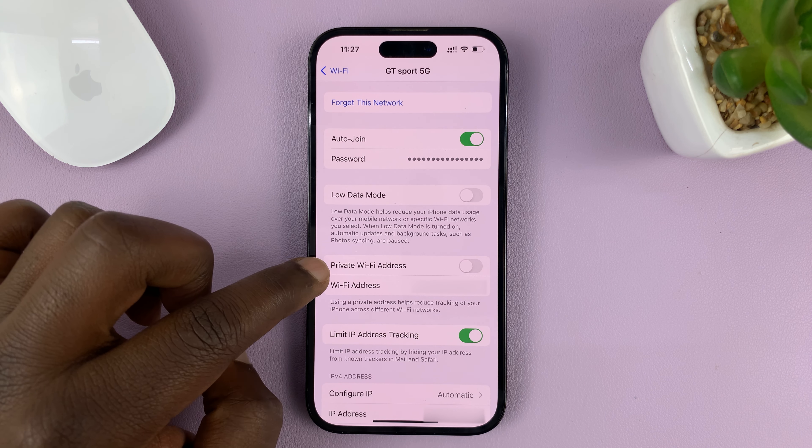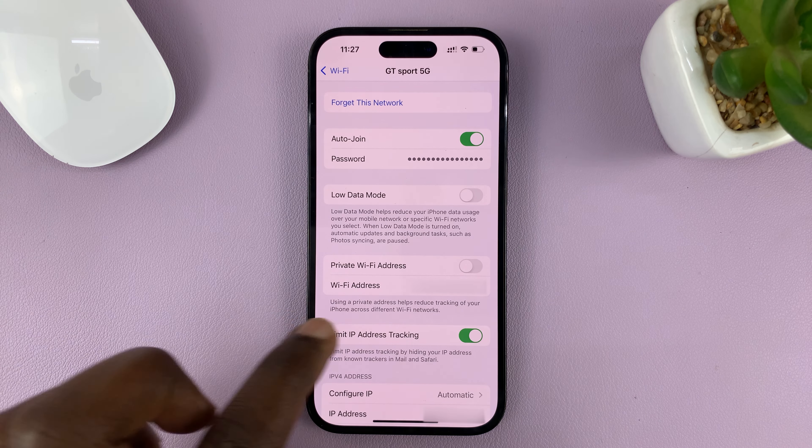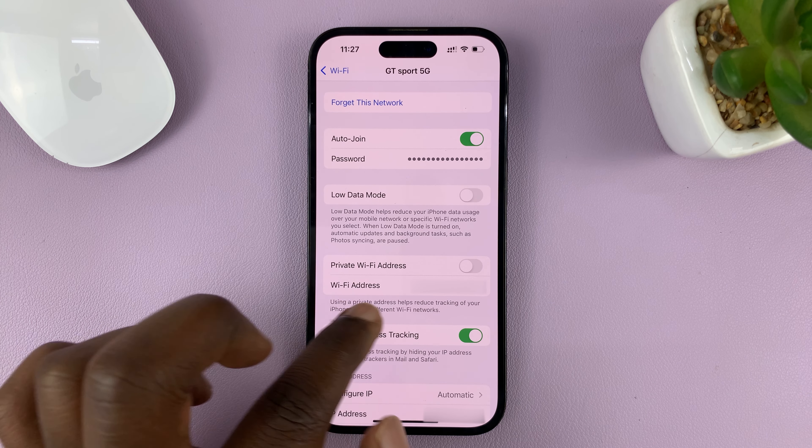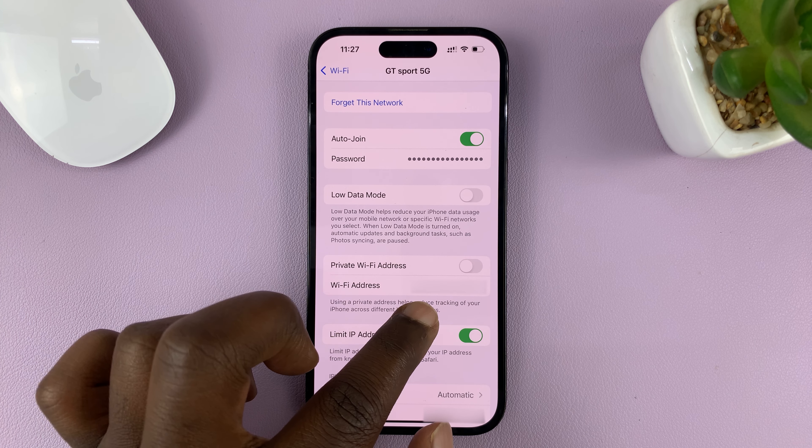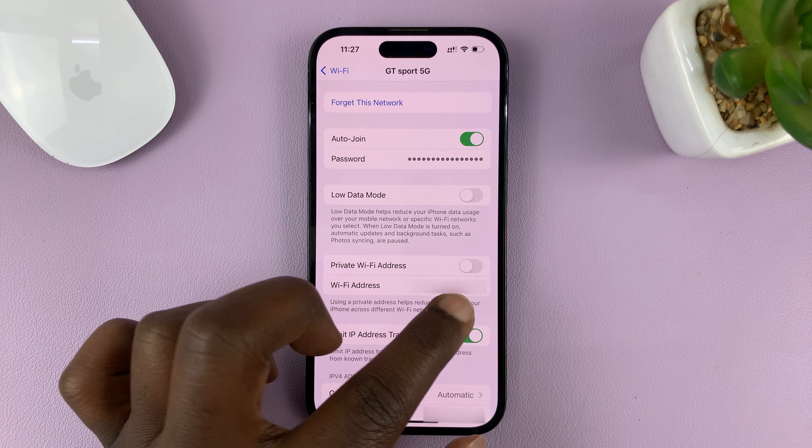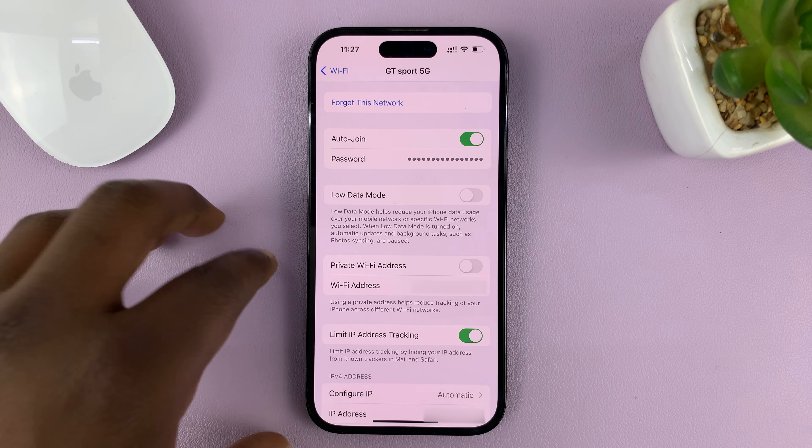Go to Settings, then go to Wi-Fi, and tap on the Wi-Fi network you're currently connected to. In the Wi-Fi address section, you should see Private Wi-Fi Address — turn that on.